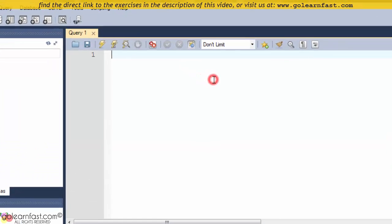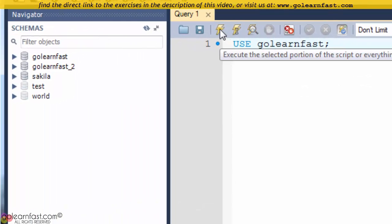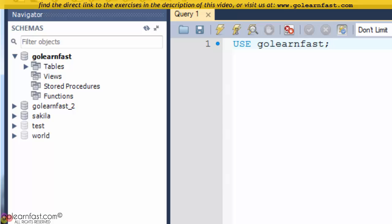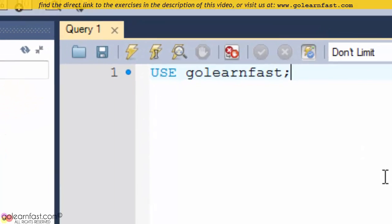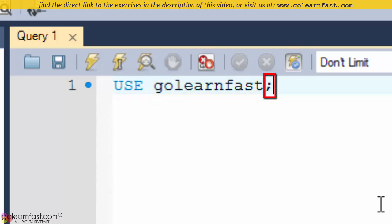Let's code our first example and execute this statement. This particular USE statement tells MySQL to use the GoLearnFast database as the current database for the subsequent statements. You code this statement with the USE keyword followed by the database's name. Note that MySQL always requires a semicolon at the end of each single statement.